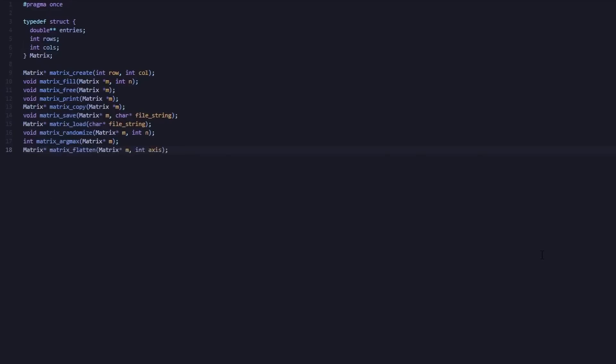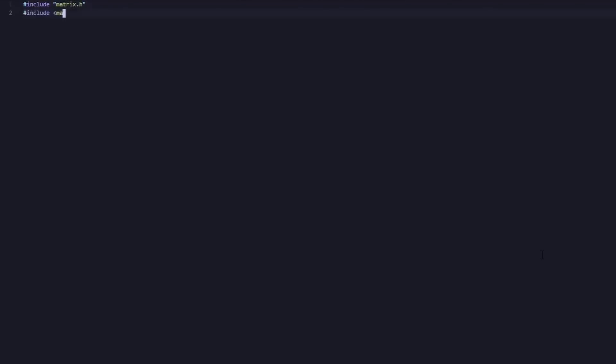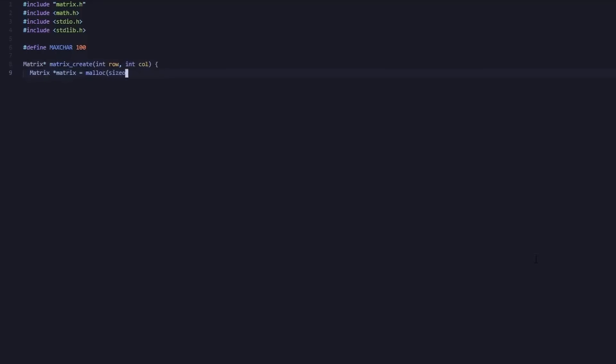We will also implement the ability to flatten, save, and load matrices from a file, which will come in handy when we have to handle image processing. This part of the coding is quite monotonous, so I'm going to zoom through it, but if you want to look deeper into this code, there will be a GitHub repository link in the description.